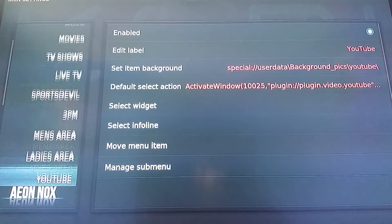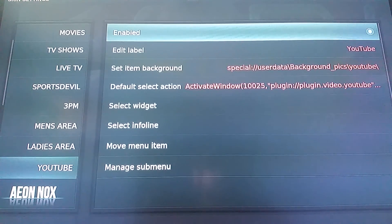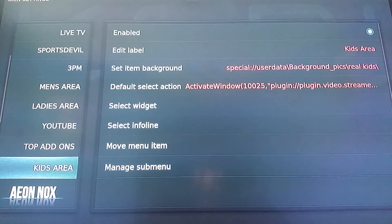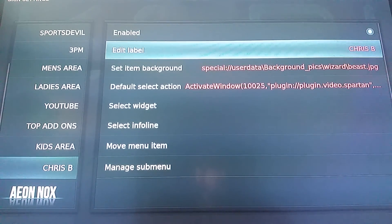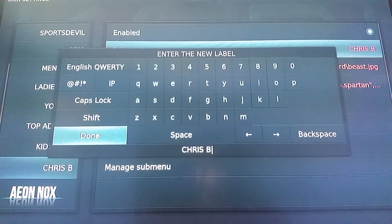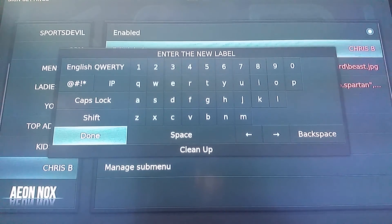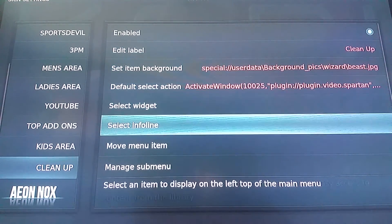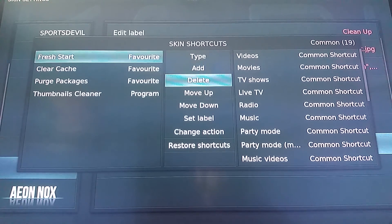The men's area I leave enabled, same with the ladies area. YouTube I don't use as I have a Chromecast, so I mainly cast YouTube to my TV — once again this is also another amazing option. Top add-ons I don't use either, so I usually disable that. Kids area I leave enabled. The section called Crispy — this is his build for the Beast — I'll go in and edit this label. You can change it to whatever you want to call it; I usually just call it Cleanup.